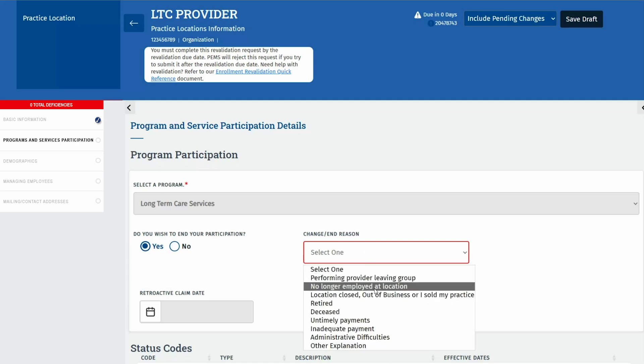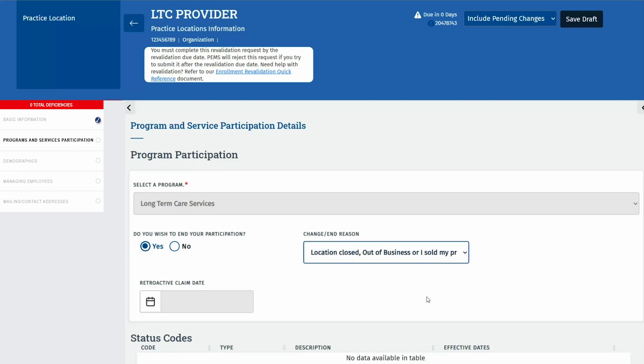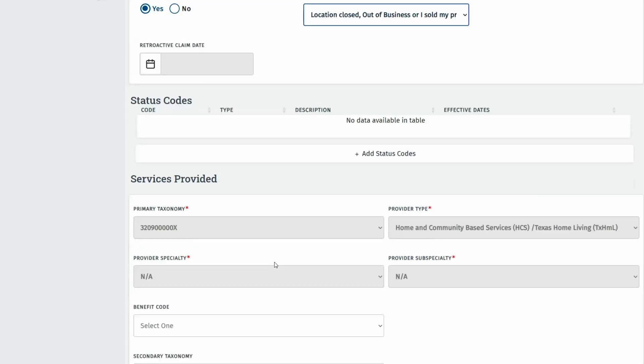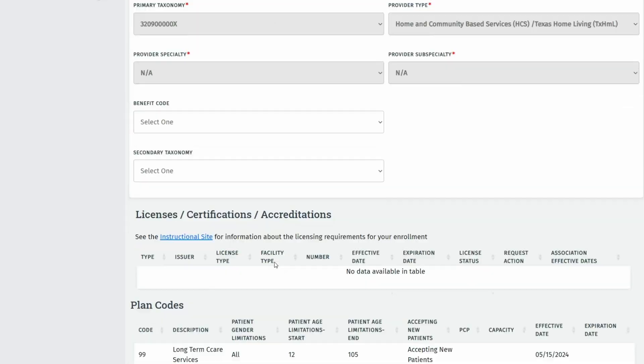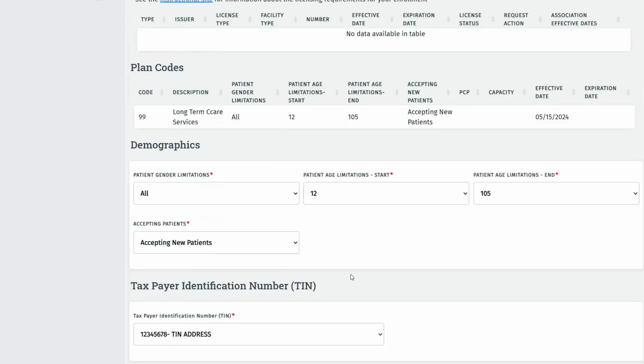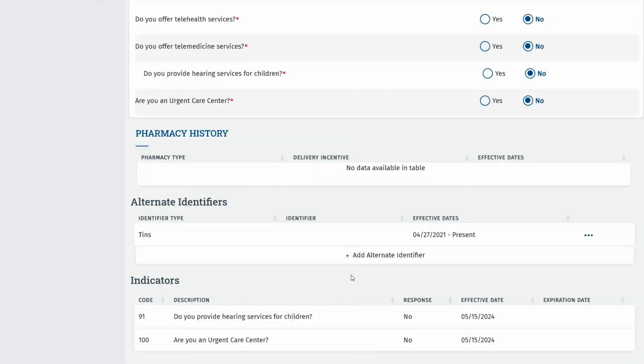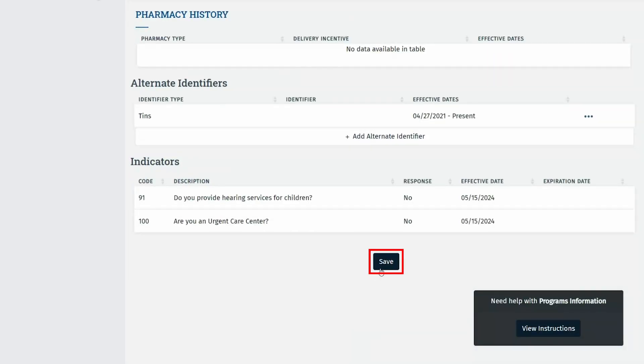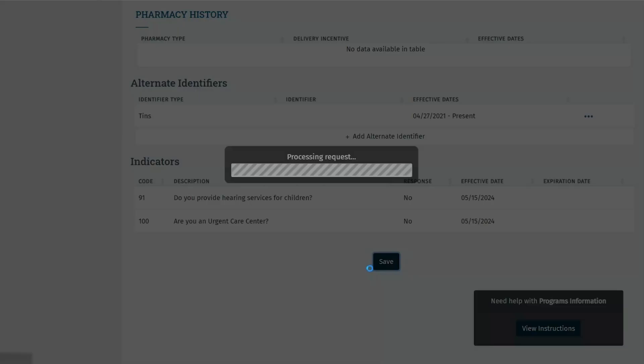It's crucial to maintain an accurate enrollment record. Disenroll any locations where services are no longer provided. For open practice locations, ensure all information is accurate. Update any fields as needed, then click Save on the bottom to complete this tab.